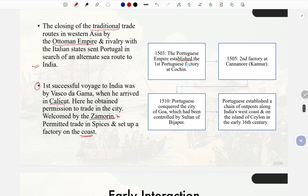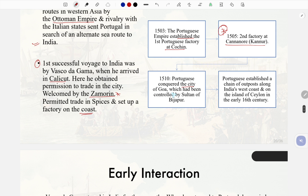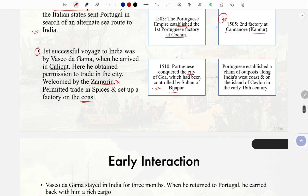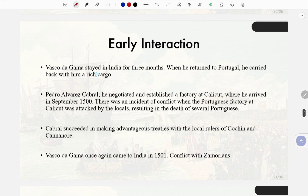In 1503 the Portuguese established the first Portuguese factory at Kochi; in 1505 a second factory at Cannanore. In 1510 the Portuguese conquered Goa, which had been controlled by the Sultan of Bijapur, and established a chain of outposts along India's west coast and on the island of Ceylon in the early 16th century. Vasco da Gama stayed in India for three months and returned to Portugal with a rich cargo.